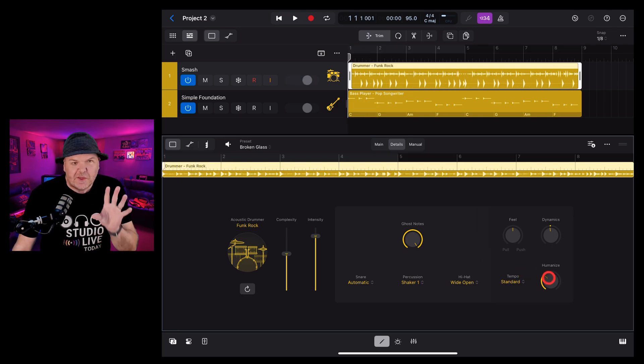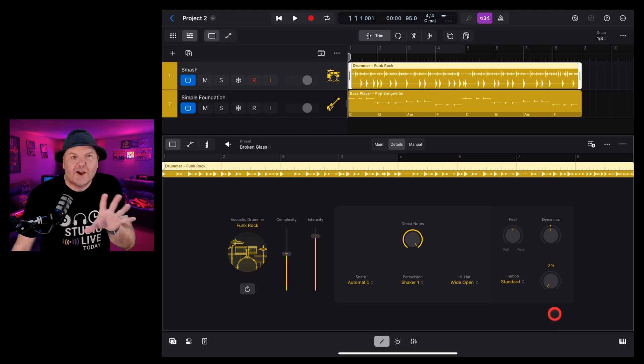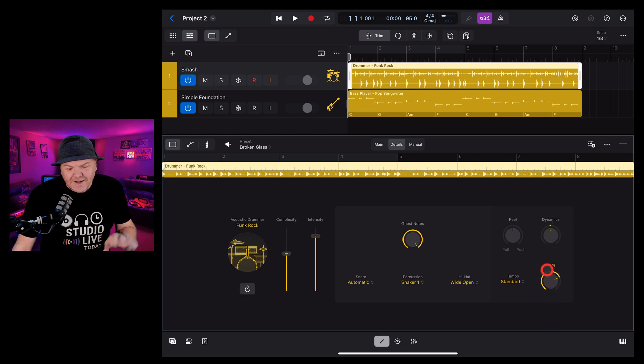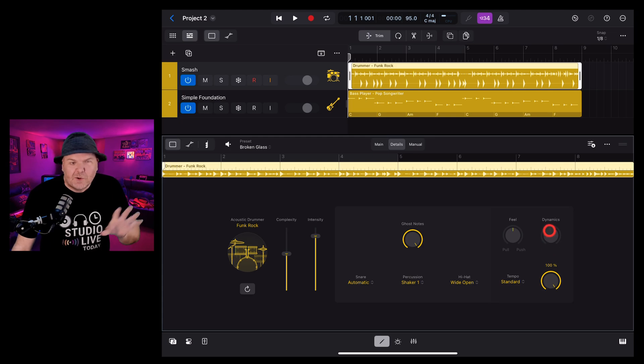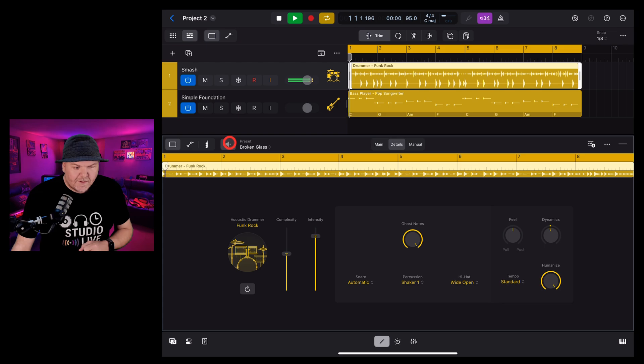And finally, the humanise option with this one. If you want it to be like a drum machine and be right on the beat every time, you can dial it down to 0%. Or if you want to get a little bit more loosey-goosey, you can dial this one up and you get a much more natural human kind of feel.